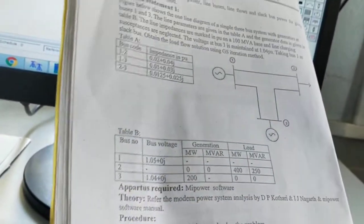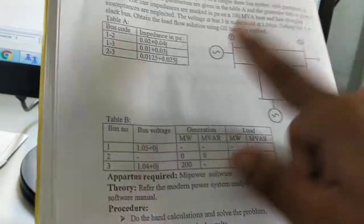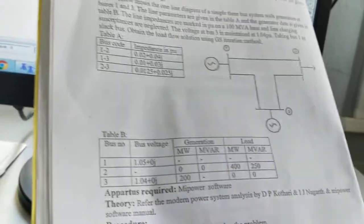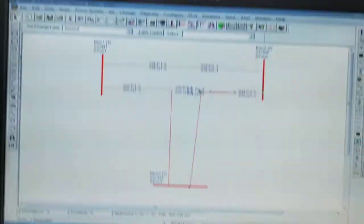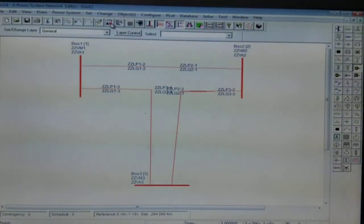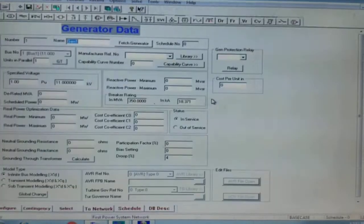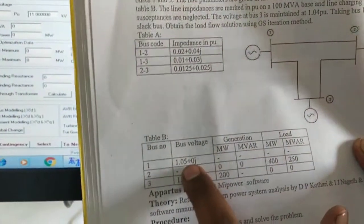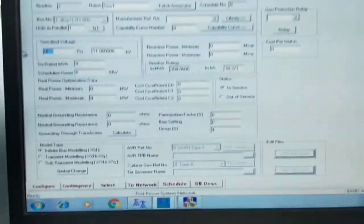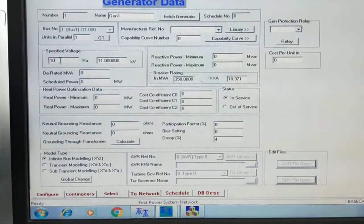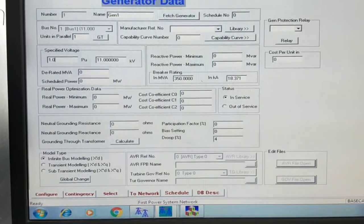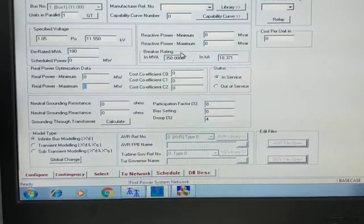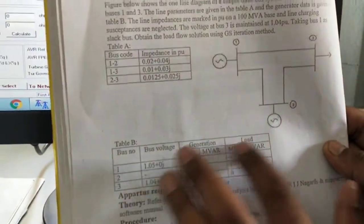The only things remaining are generator 1 at bus number 1, generator 2 at bus number 3, and the load at bus number 2. Take a generator, rotate it, and connect it to bus number 1. The bus voltage is given as 1.05 + j0 per unit, so put this value in specified voltage as 1.05. The derated value is 100 MVA.